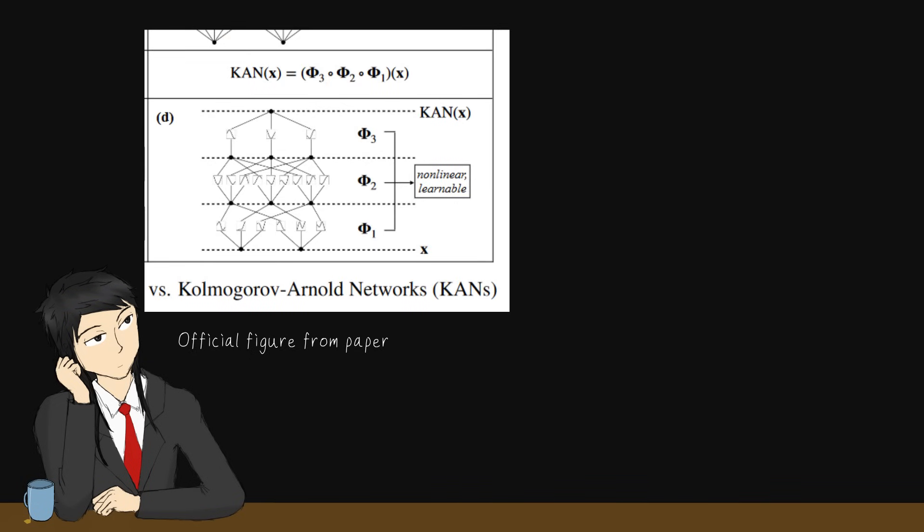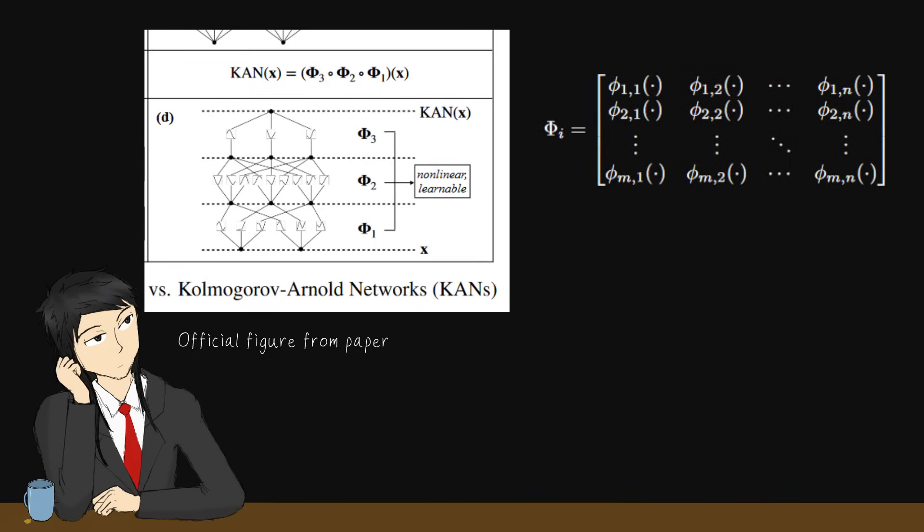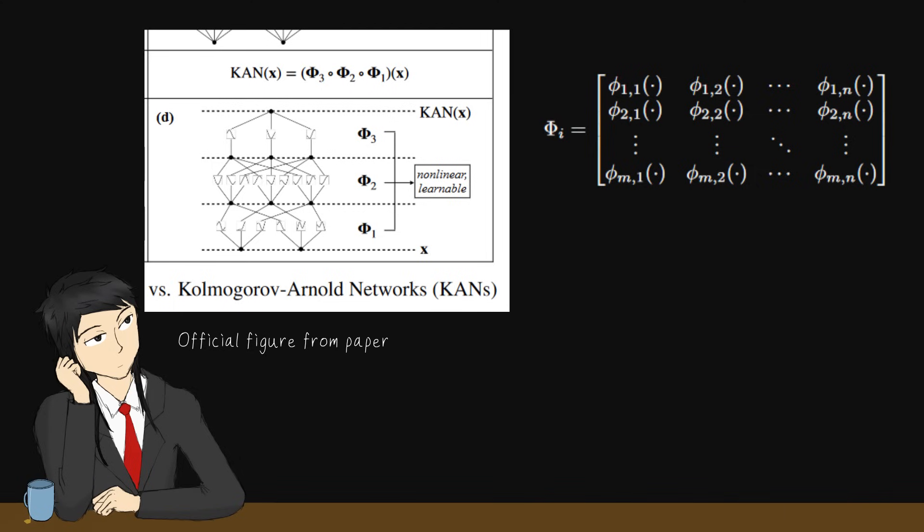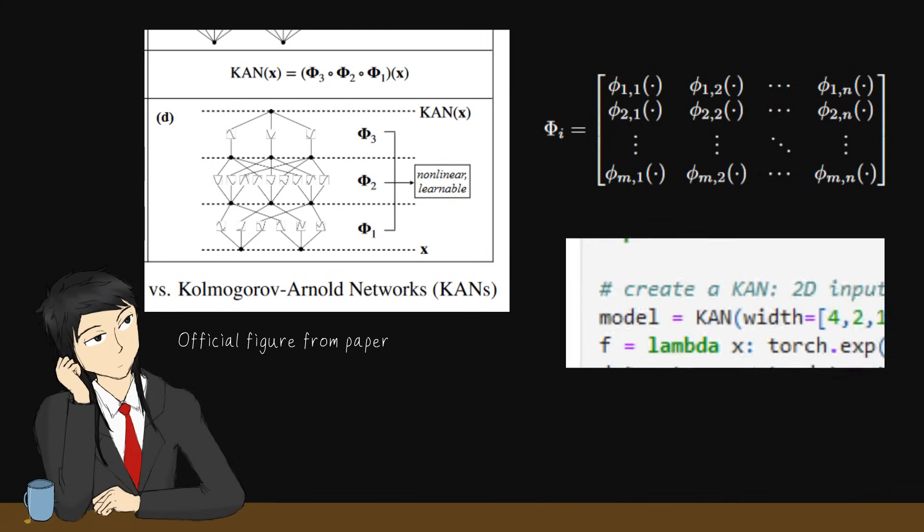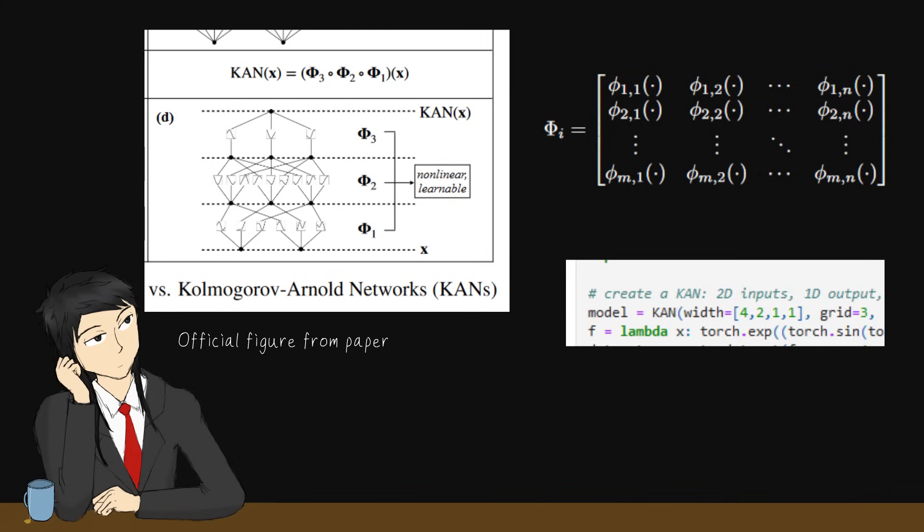Then, to make a deep neural network using Kolmogorov-Arnold, we just apply more layers of these operator matrices. The original theorem corresponds to a kind of shape n, 2n plus 1, 1. And the paper tries shapes such as 4211 or 3553, where it is deeper or has multiple outputs.